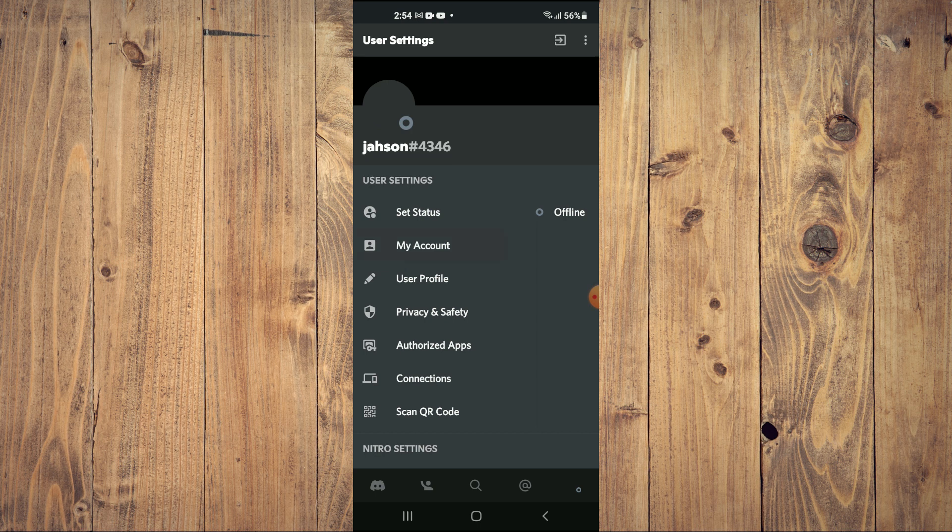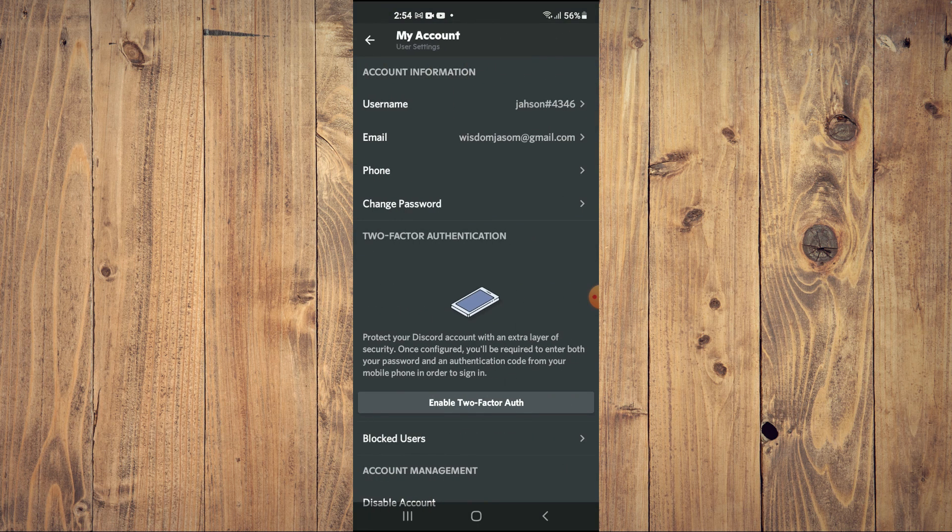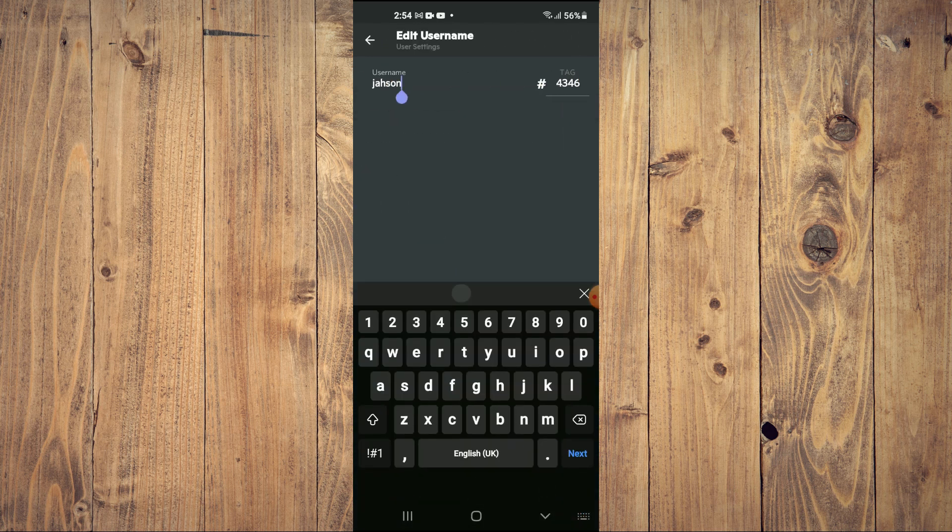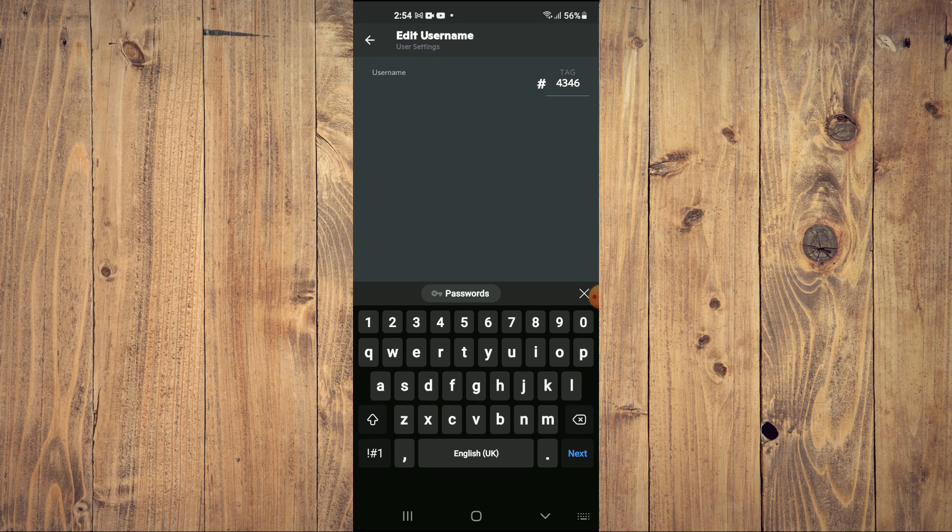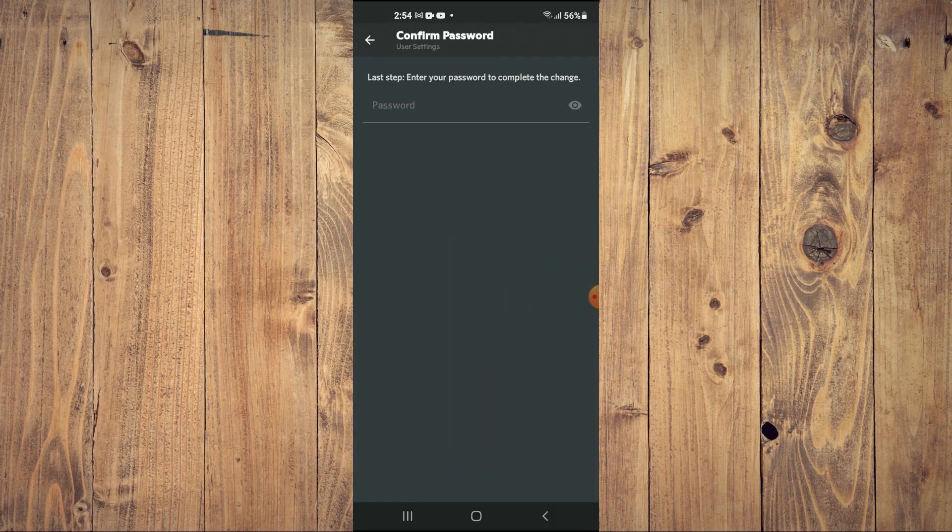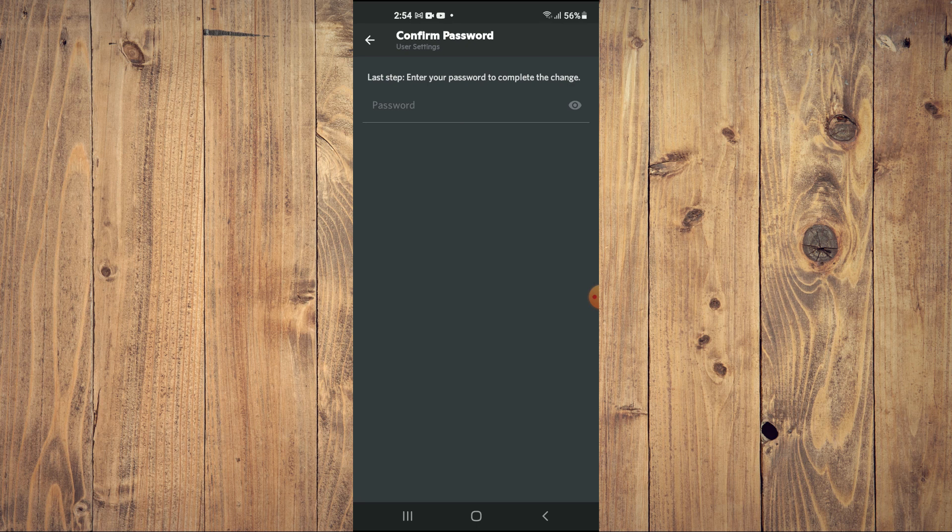Then you're going to select My Account and you will tap on Username at the top. You will clear your current username and you will paste the invisible username that you had copied. Then you're going to tap on the diskette right there.